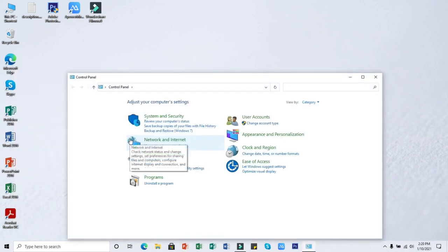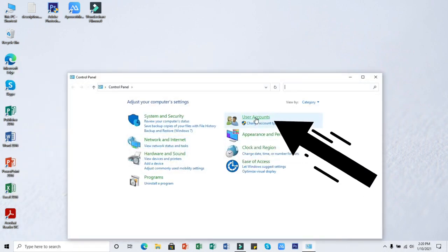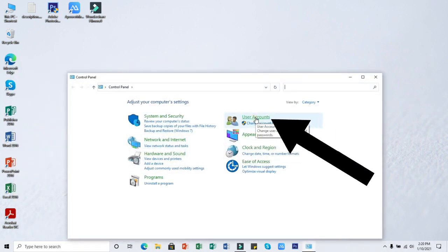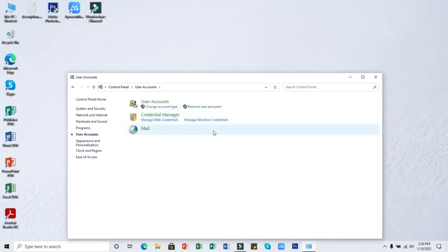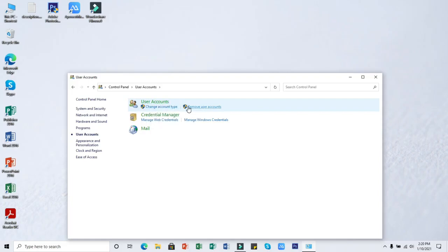Then you will go to User Accounts, then you will see Remove User Accounts. Click on it. If you are not administrator, you will be asked for the password.